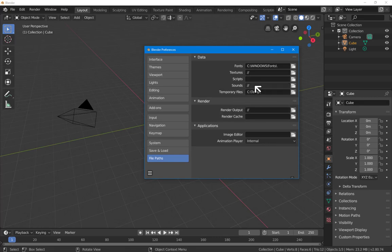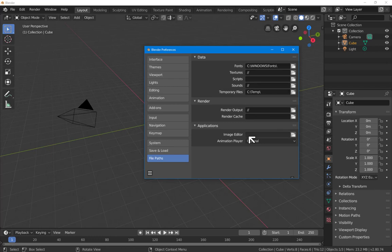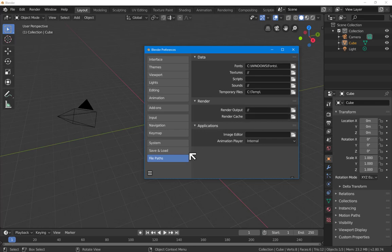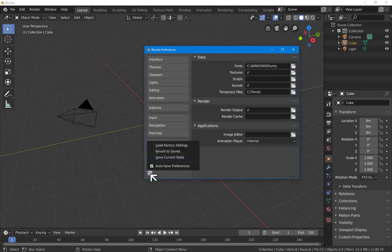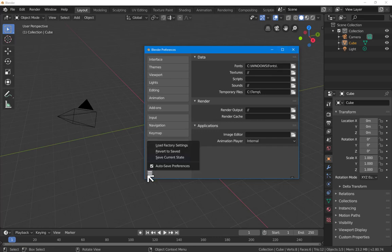Image editor, animation player, you can change these if you want. I'm fine with the defaults. And right now we have two choices. We can either immediately close out of this dialog box, in which case these preferences will continue throughout the current instance of Blender, or we can go to this icon down here.